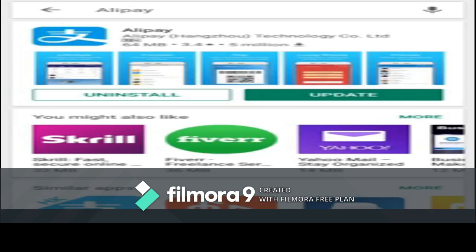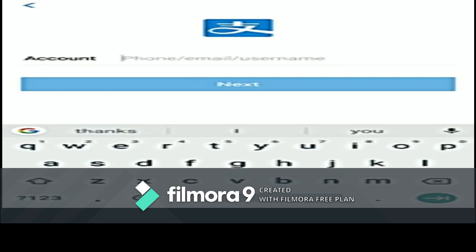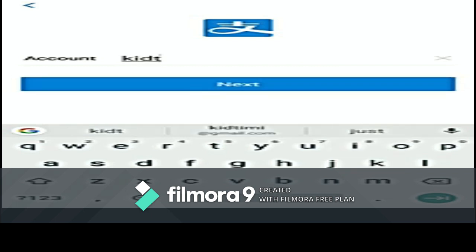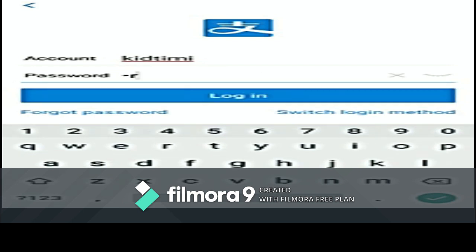After installing the app, enter your username and password. You can use the username and password from your Taobao account, or create a new separate account for Alipay. I prefer to use one username and login detail across accounts as it makes them easier to manage. Enter your password and log in.